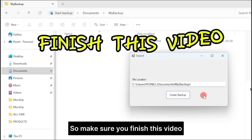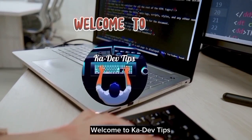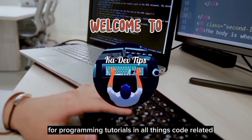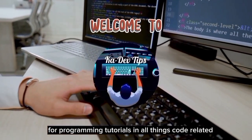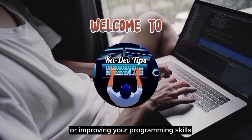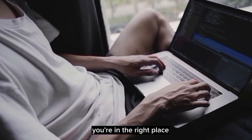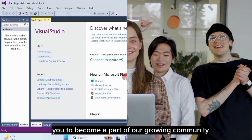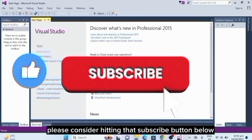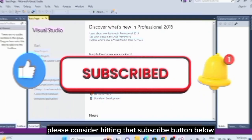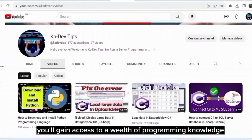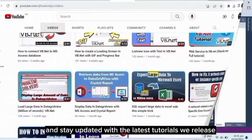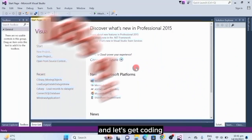But before we start, welcome to Cadev Tips, your ultimate destination for programming tutorials and all things code-related. If you're passionate about learning to code or improving your programming skills, you're in the right place. I'd like to invite you to become a part of our growing community. Please consider hitting that subscribe button below to gain access to a wealth of programming knowledge and stay updated with the latest tutorials.